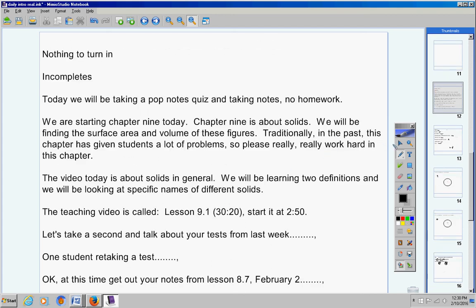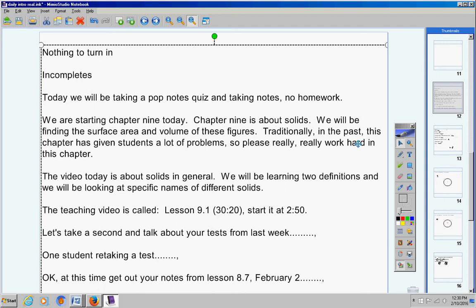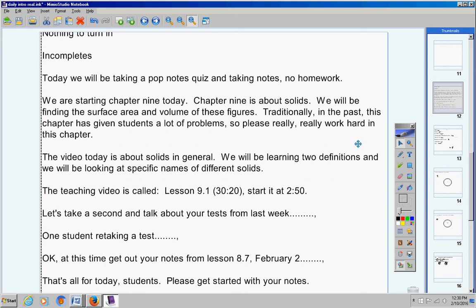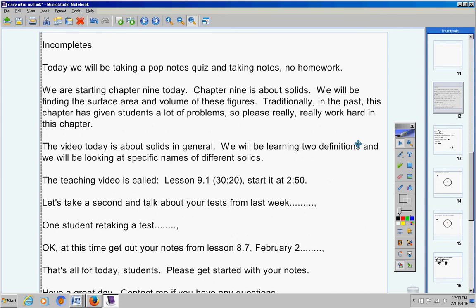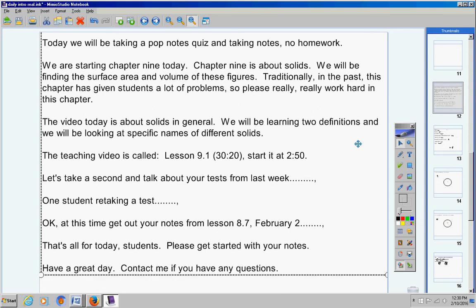Continuing on with the announcements for today. That's all for today. Please get started with your notes, taking notes. Have a great day. Contact me if you have any questions at all. I'm Mrs. Duke. Please let me know if you do not finish this entire video in class. And if you do not finish it, students, you do not have to finish it at home tonight.